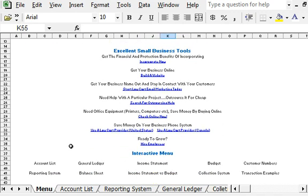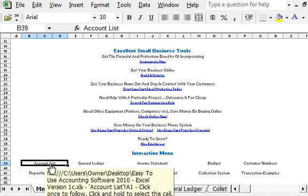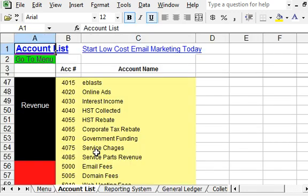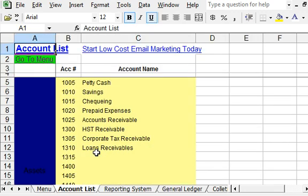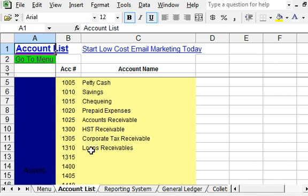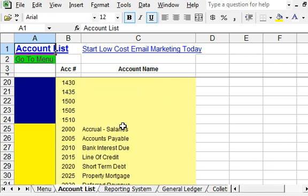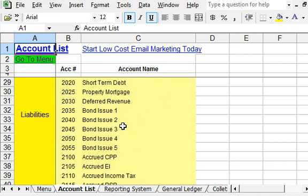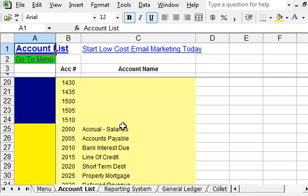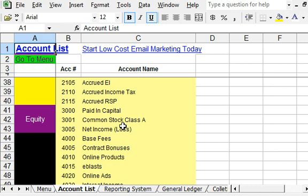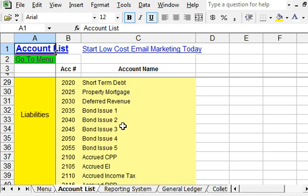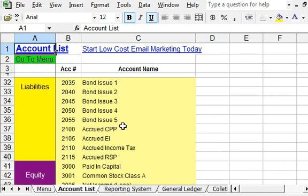To add an asset, liability, or equity account if all of your slots are full, go to account list. In this particular example, we've got slots for assets, but the liabilities section is full, as is the owner equity. Let's say we need to add an additional liability account.